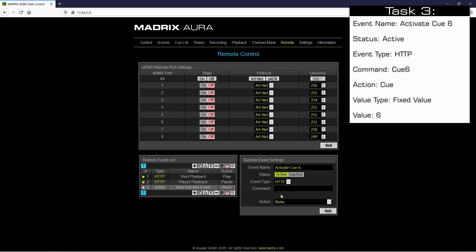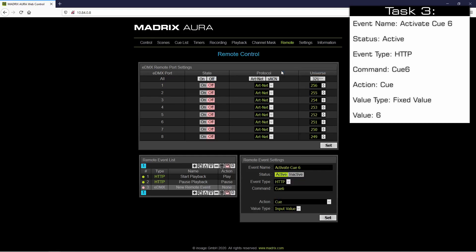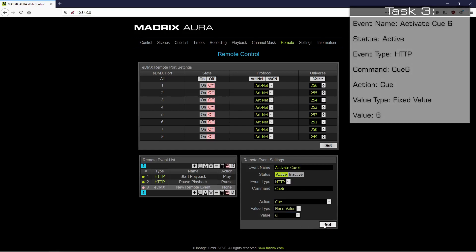As command we want to call it 'Q6'. The action will be changed to Q. The value type we have to change to a fixed value with the value 6. And now we click set.